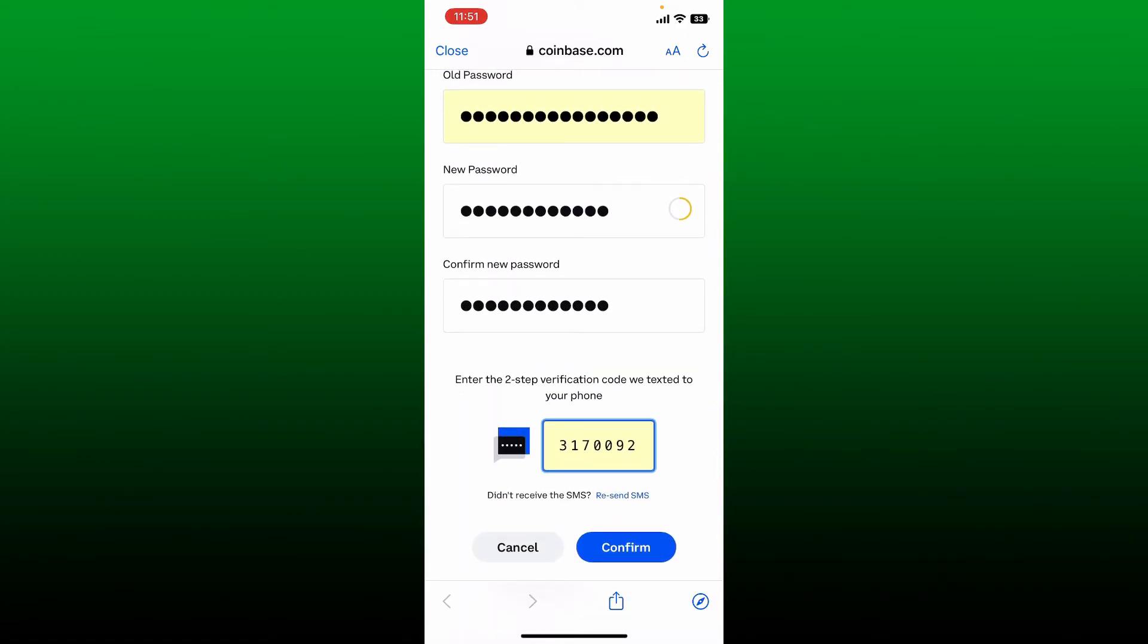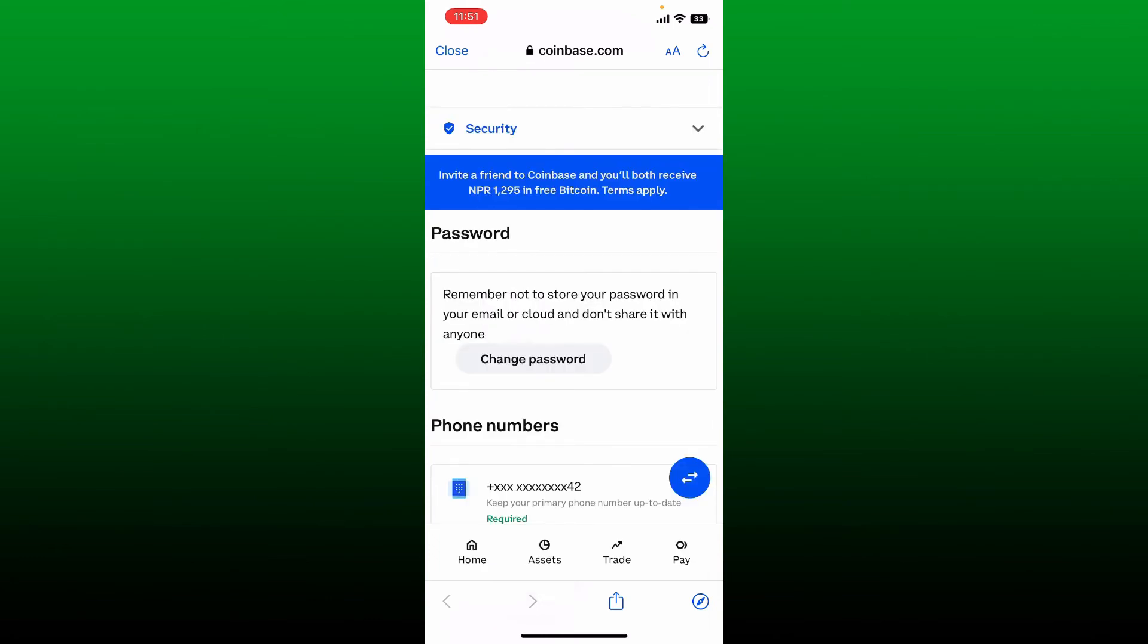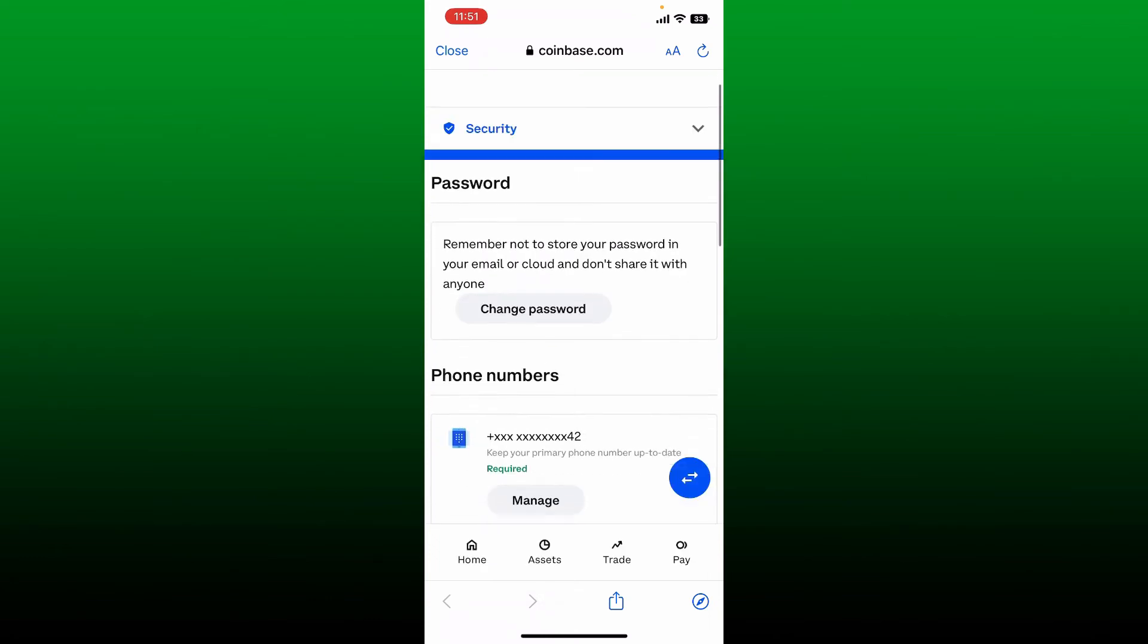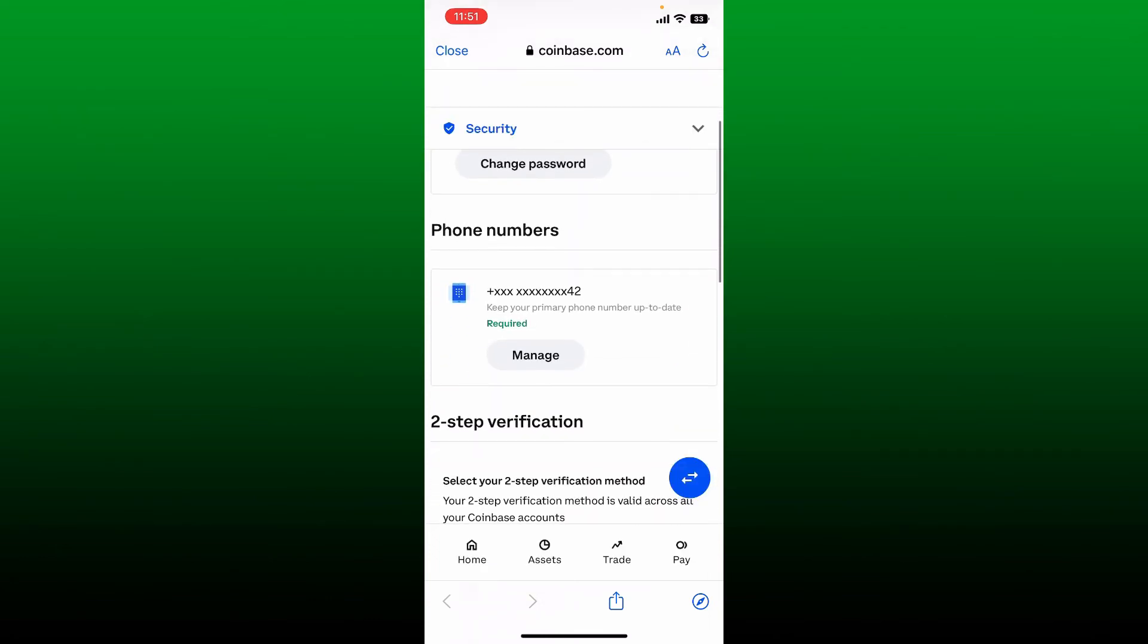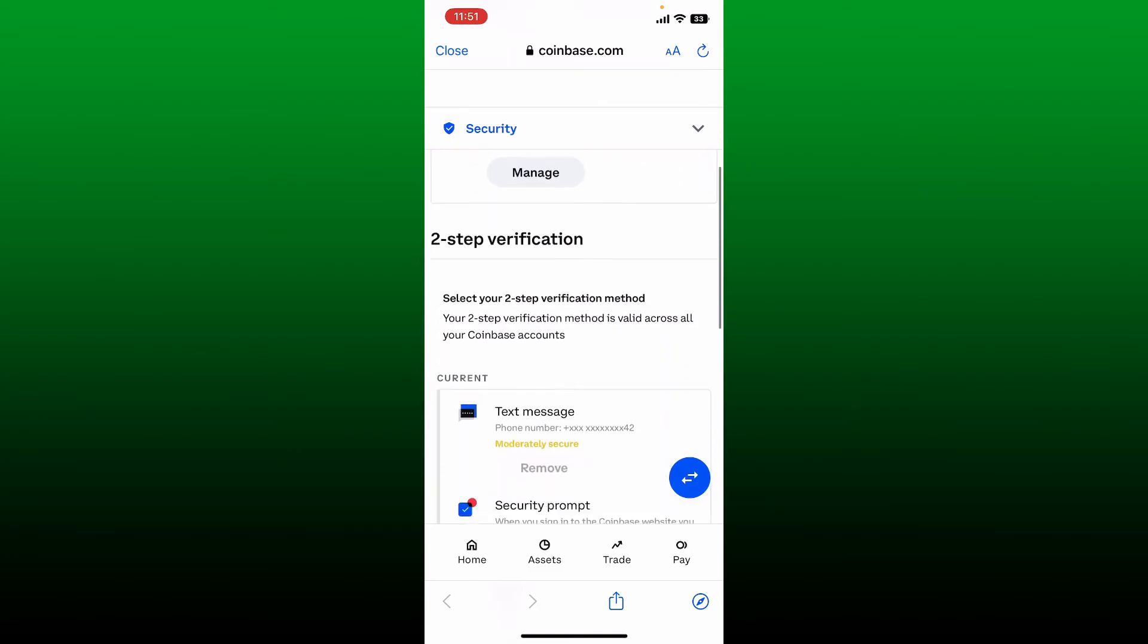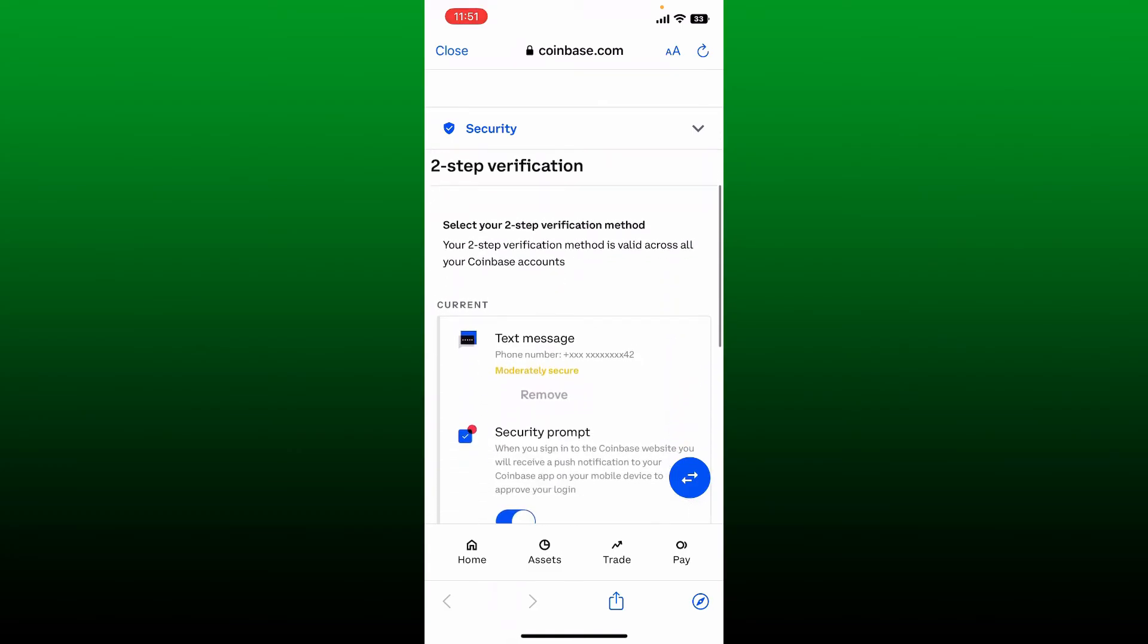Another thing you can do is make sure you've enabled two-step verification on your Coinbase account. If you haven't enabled two-step verification, your account might be compromised, which may lead to the Coinbase account restriction issue. Once you ensure that your password and two-step verification are secure, you should be able to fix the issue.